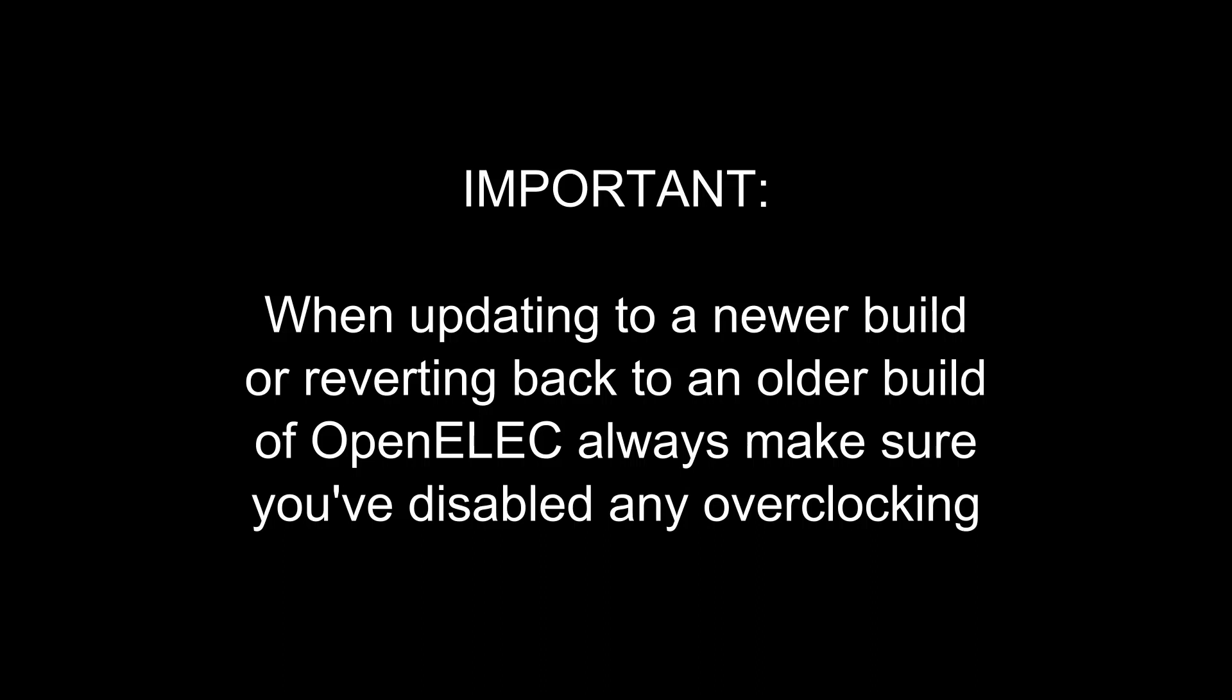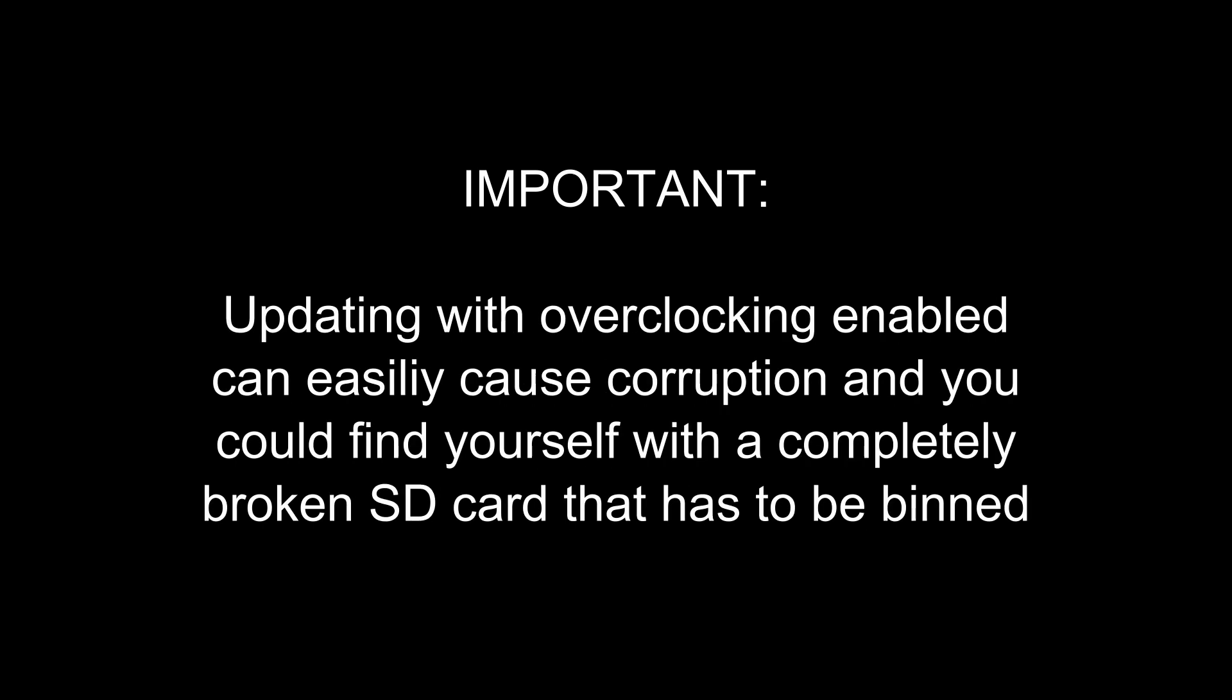Important: when updating to a newer build or reverting back to an older build of OpenELEC, always make sure you've disabled any overclocking. Updating with overclocking enabled can easily cause corruption and you could find yourself with a completely broken SD card that has to be binned.